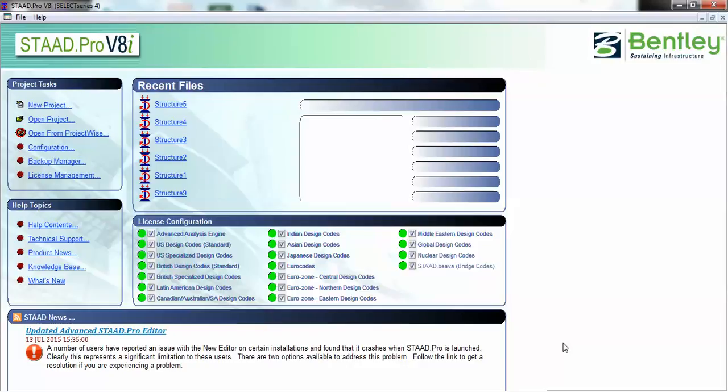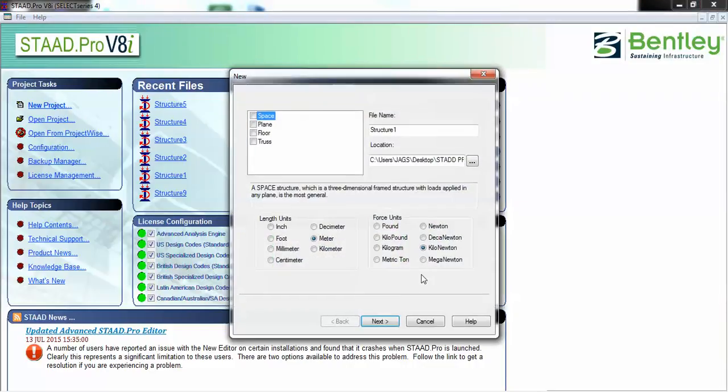Hello fellas, this is Jagbir Singh and today we are going to create a video of response spectrum analysis using STAAD Pro V8i. In previous video we have just seen how to calculate the static analysis, so for today's video we are creating response spectrum analysis. Just create a new project.